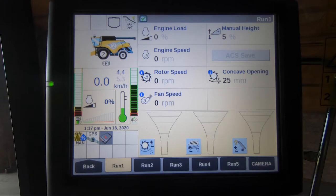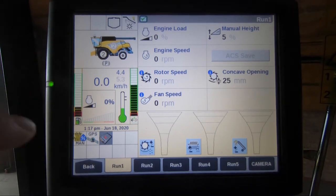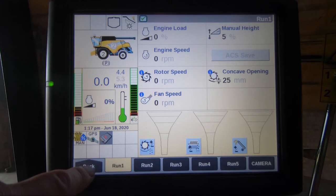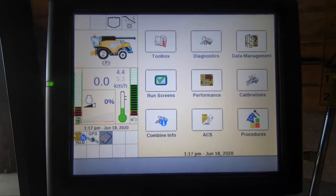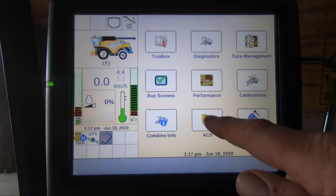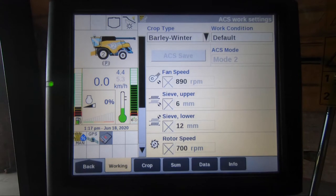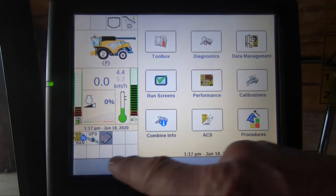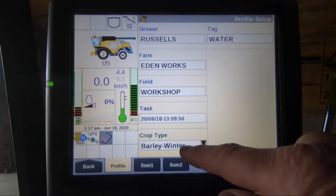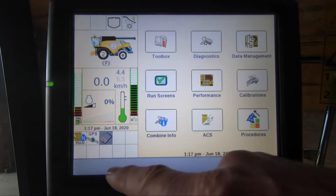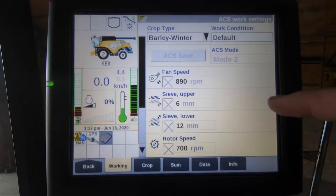In this video we are going to explain how to use the Automatic Crop Setup within the combine system, otherwise known as ACS. From our main menu we will select back and select the ACS tab. As you can see, I will combine a selected barley winter from our performance setup tab at the bottom.